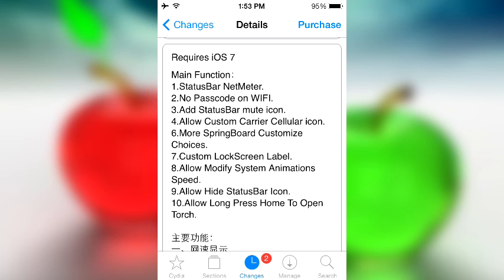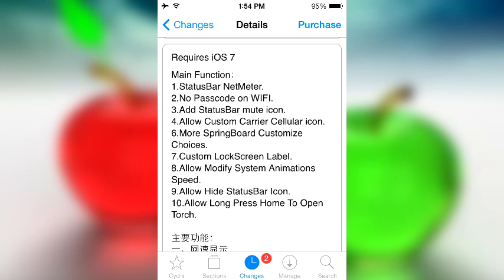We have no passcode on WiFi, so whenever you're connected to your own WiFi or a certain WiFi network of your choice, you won't have to enter the password. It also adds a status bar mute icon, so whenever your device is muted, you'll know inside the status bar that way you won't ever miss calls or anything like that.